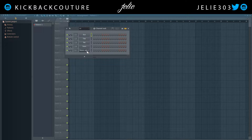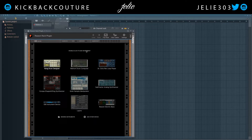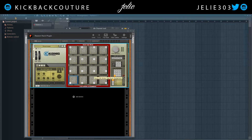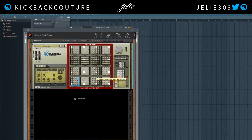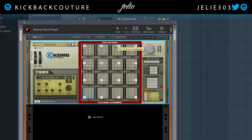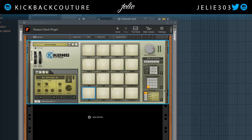First thing I want to go over is multi-out, and I'm going to use the most difficult scenario, which would be a Kong Drum Designer. First thing I want to do is flip to the back and make sure all these drums have their own assignments. For the sake of this tutorial, I don't want anything to not be assigned to a channel.